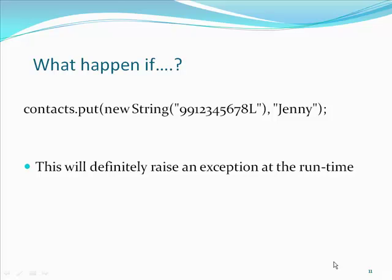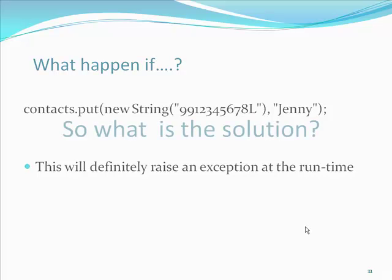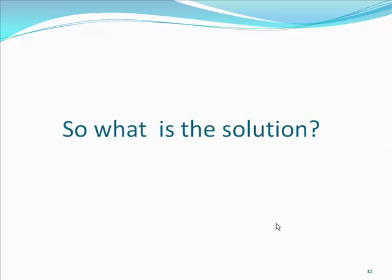What happens if we write the code as below? This will definitely raise an exception at the runtime. So, what is the solution?